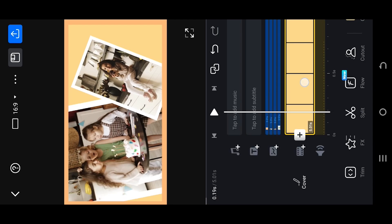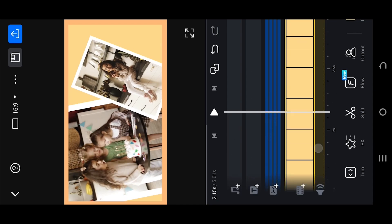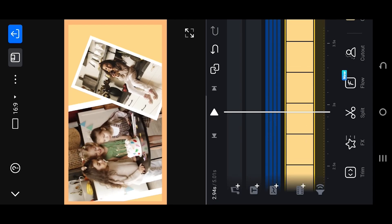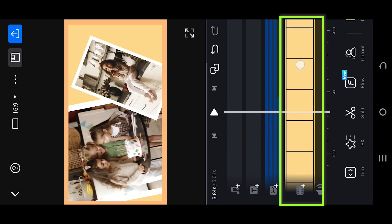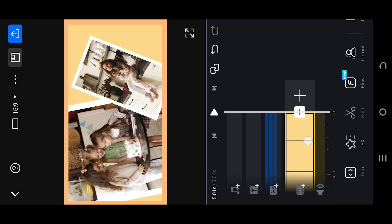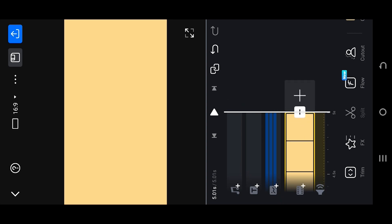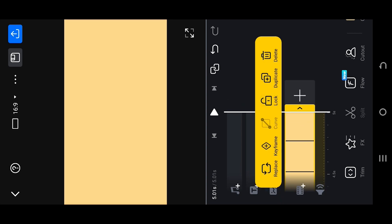Before exporting the project, you need to remember that the exported video duration will be the same as the base layer duration. So before exporting, make sure to adjust the duration of the base layer.